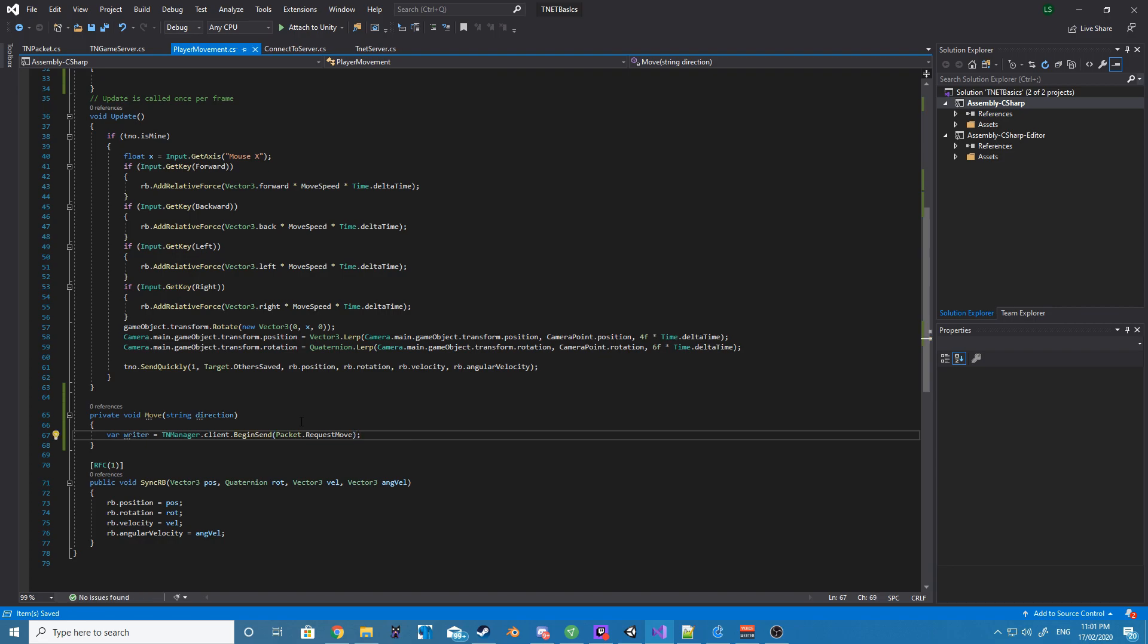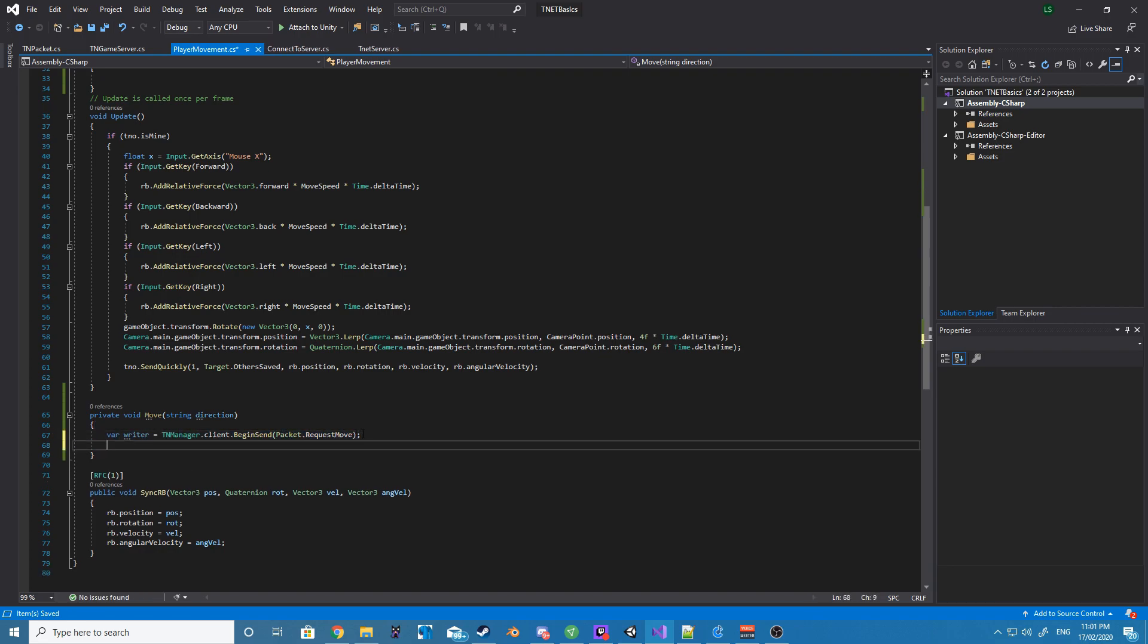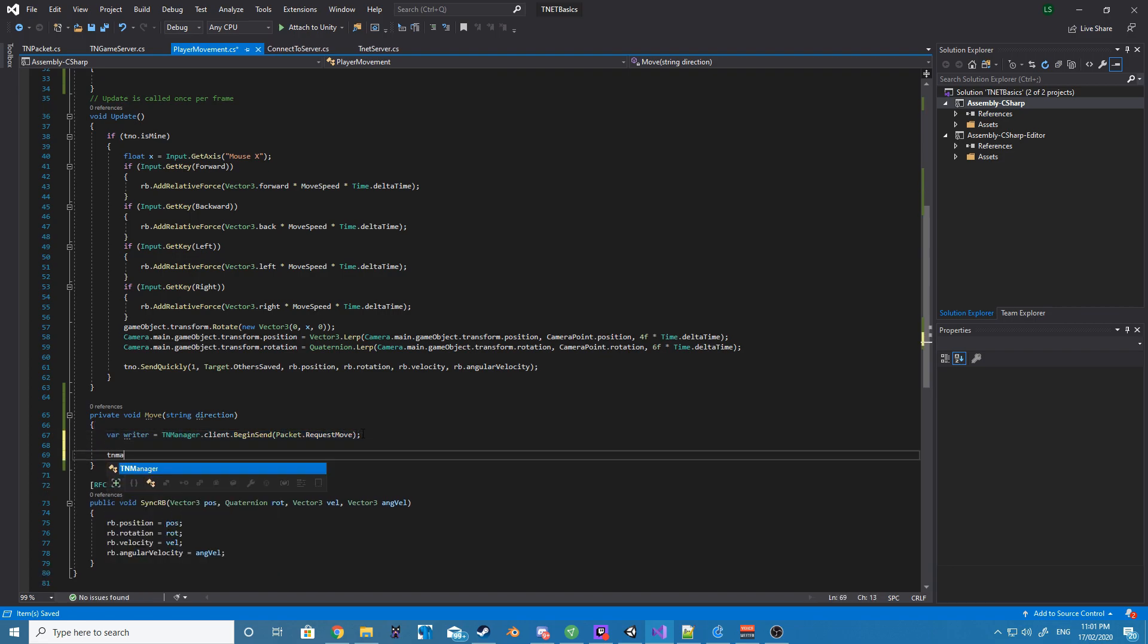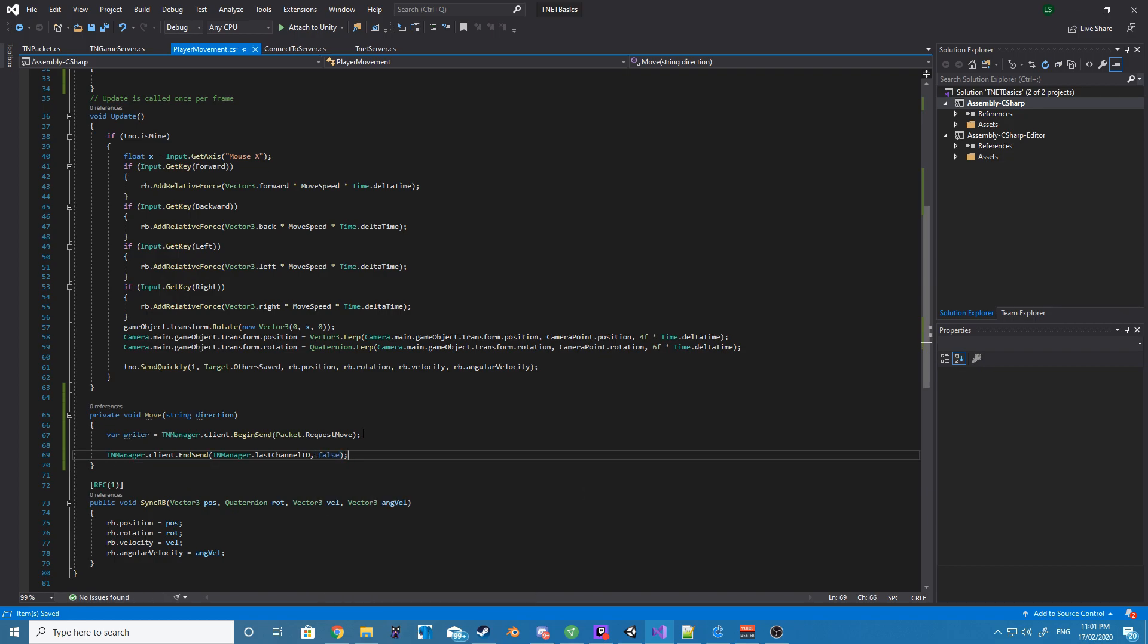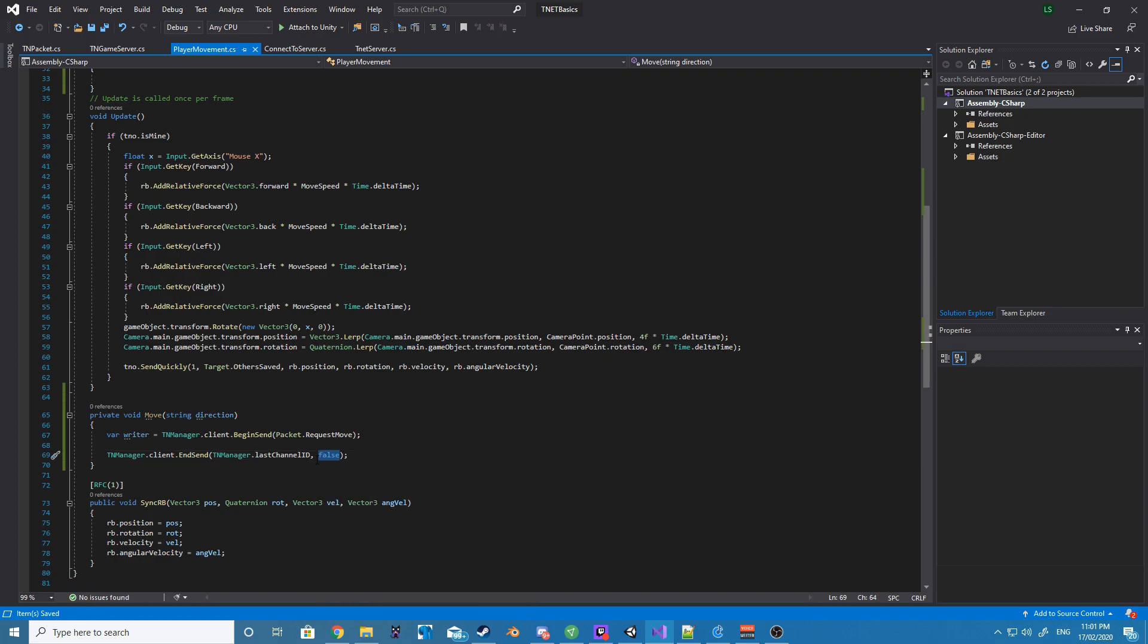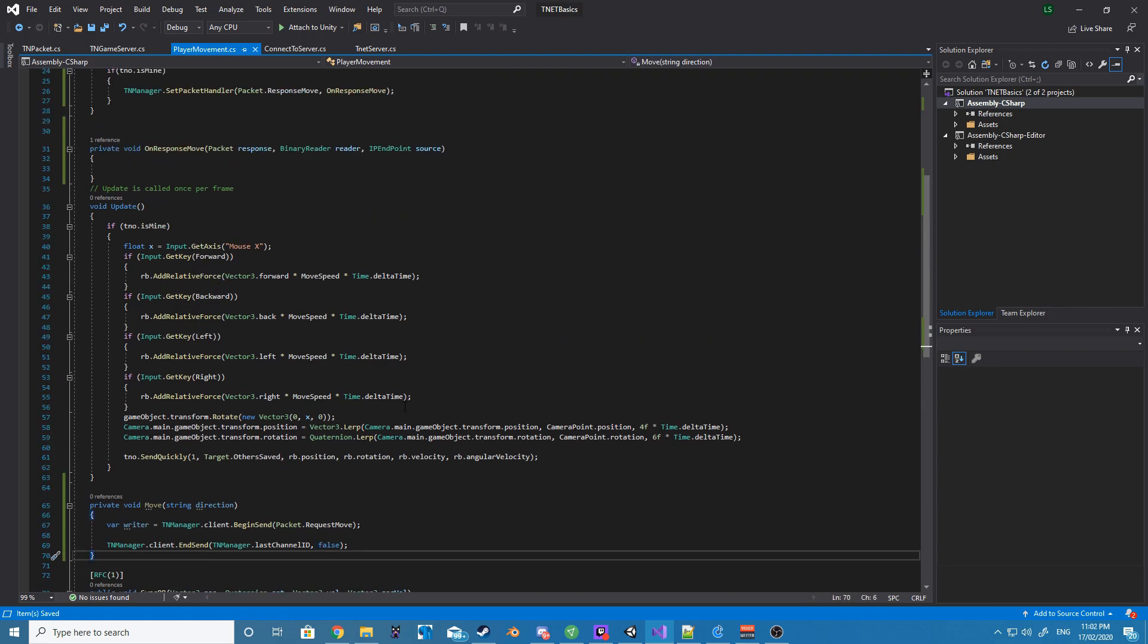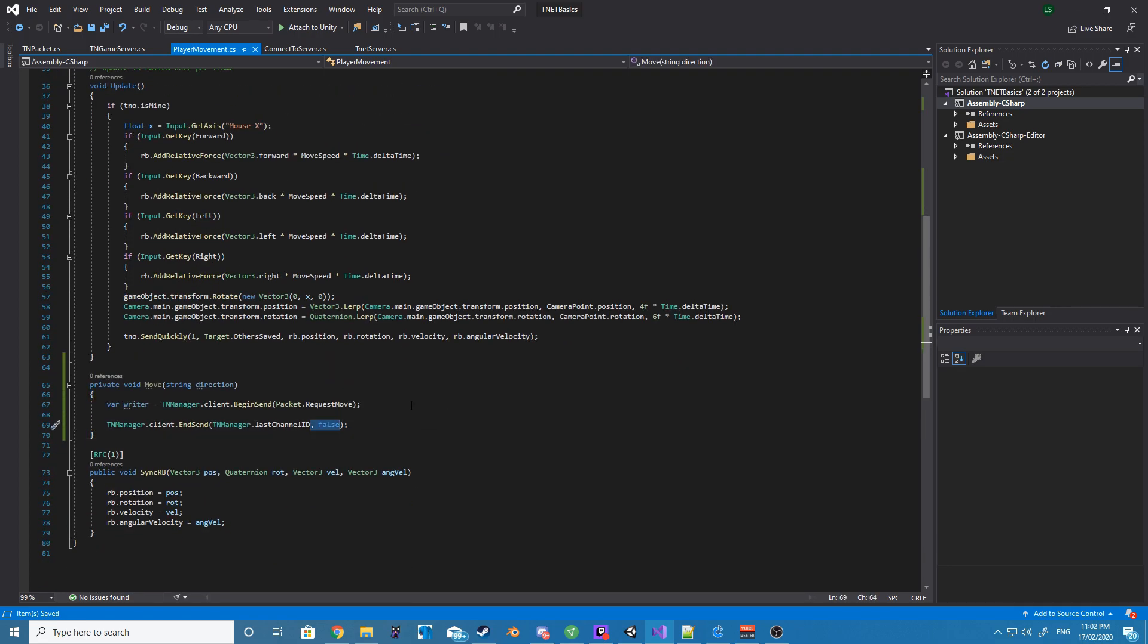After this we need to create a new variable writer, and this is going to be equal to tnManager.client.beginSend, and it is going to be sending with the type requestMove, the custom packet that we made before. And then we want to write to this packet, and we want to write the direction we get passed through to our function.